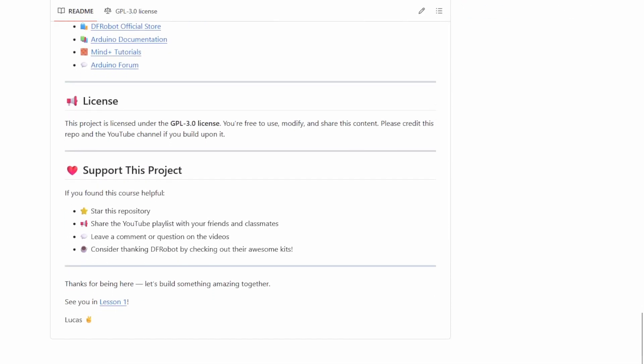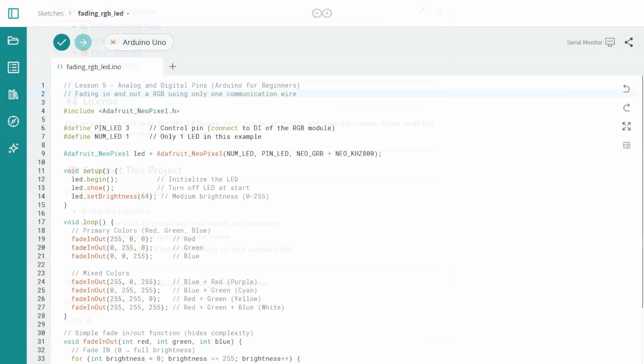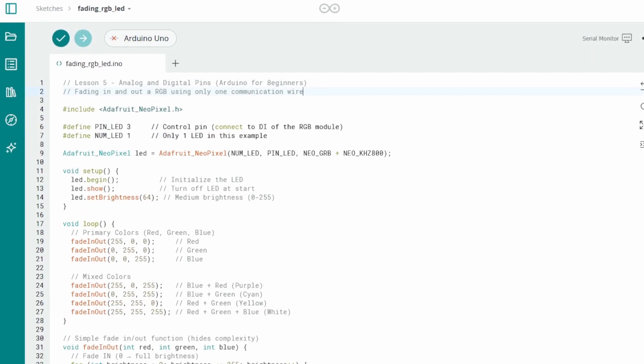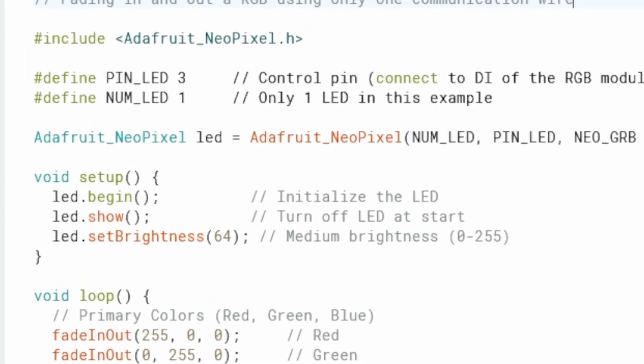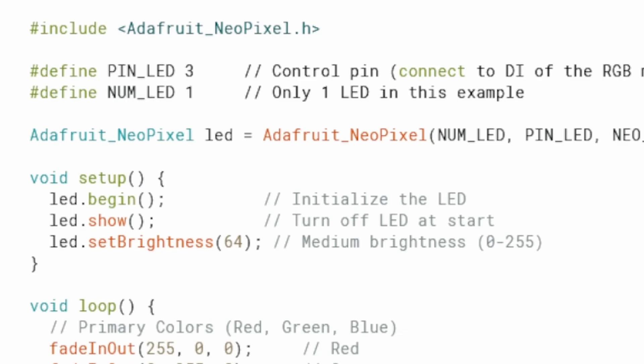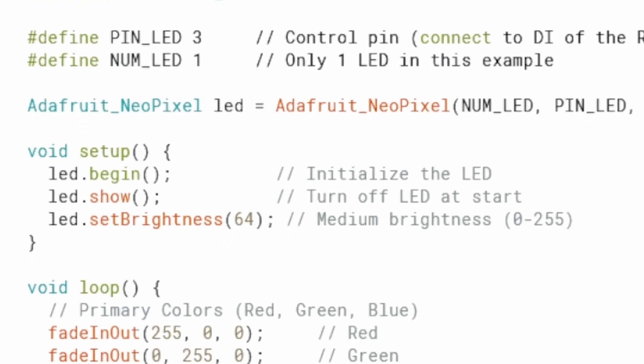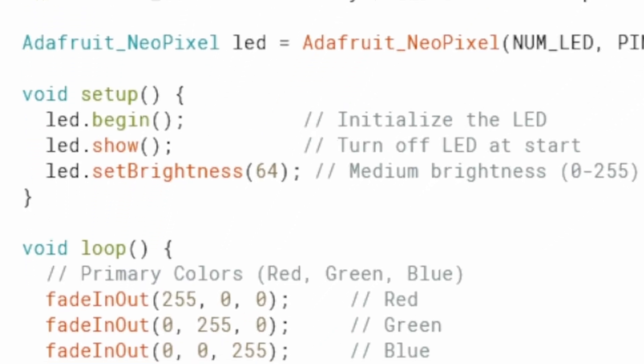Once the code is loaded, let's walk through it together. We'll use the Adafruit NeoPixel library to control the RGB LED. This library simplifies communication with digital RGB LEDs using a single signal wire. Additionally, it manages the timing and color data needed to drive compatible LEDs.